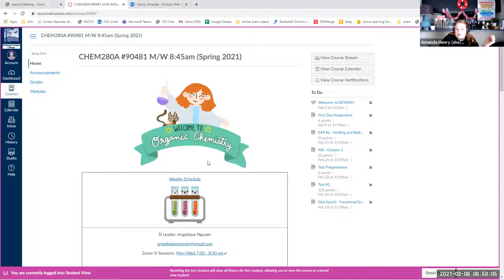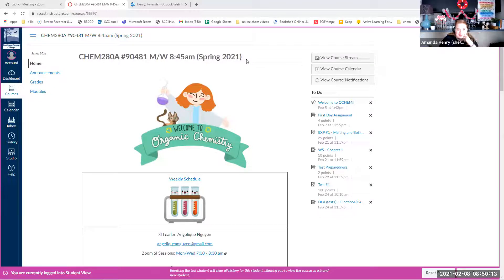My little banner up here was made by one of my students from last semester — that was her gift to me at the end of the semester, so I had to display it. I think it's super cute. That's my cat in her lab goggles.